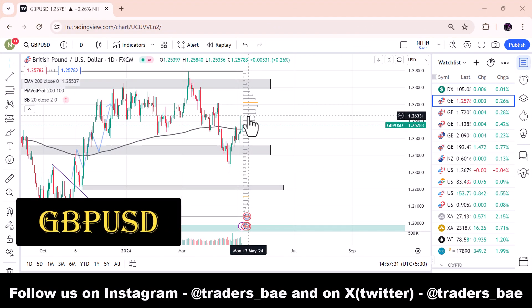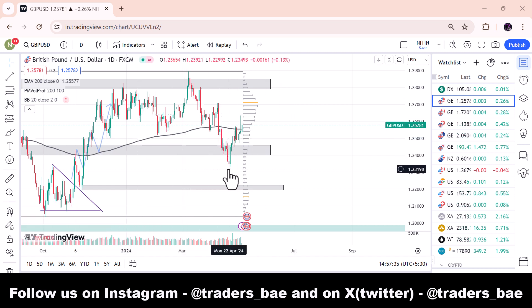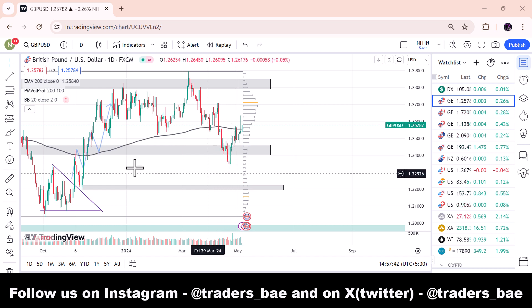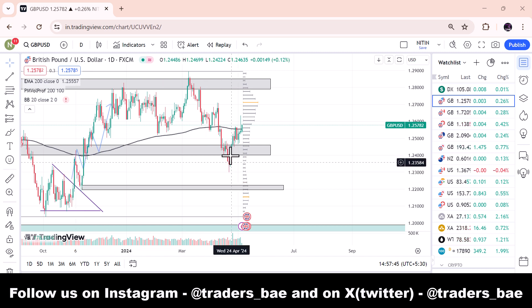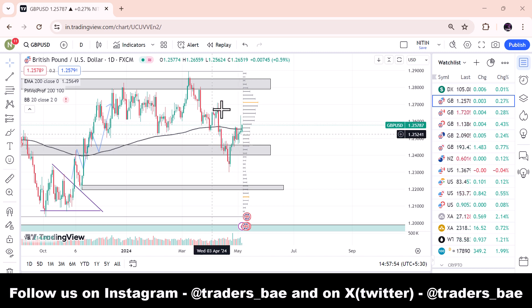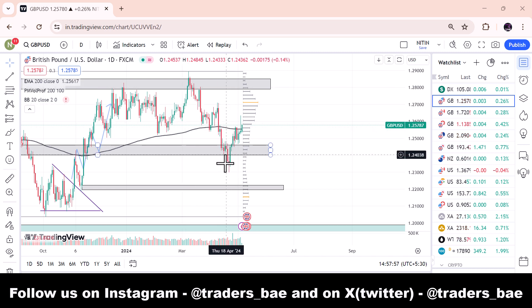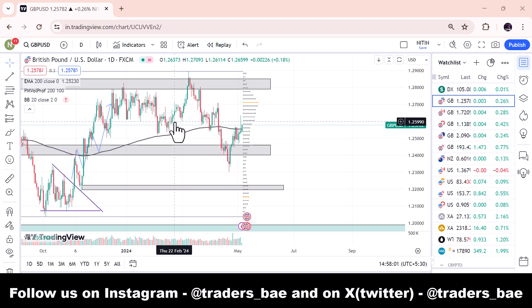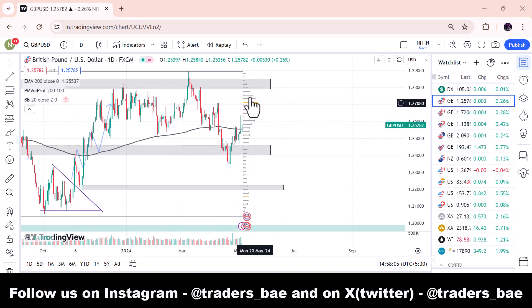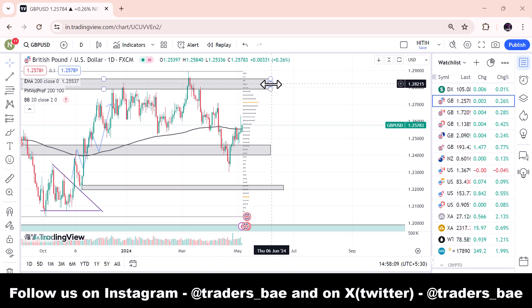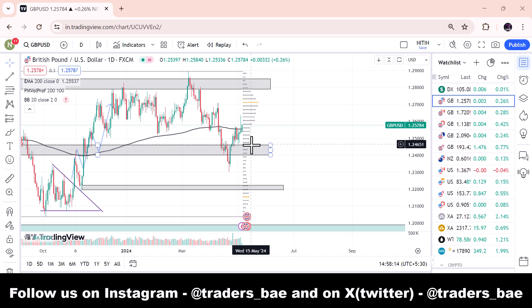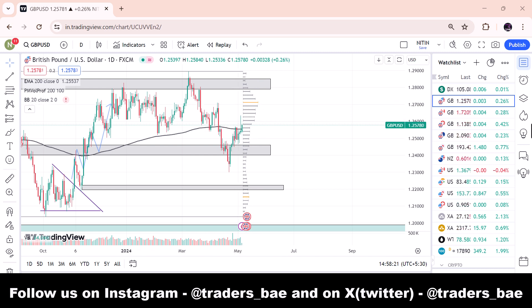Here is the GBP/USD chart in the daily timeframe. As I told you in the last video, 1.23 would be a key support level where the market rejects, and the market accurately rejected that level. In this range we went back to weekly closing. The market has broken the range from a higher timeframe and moved back into the range. The support level is 1.245 and the weekly resistance level is 1.27.